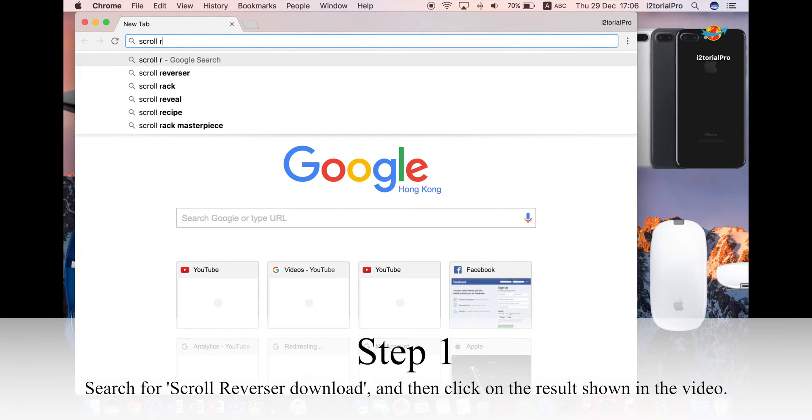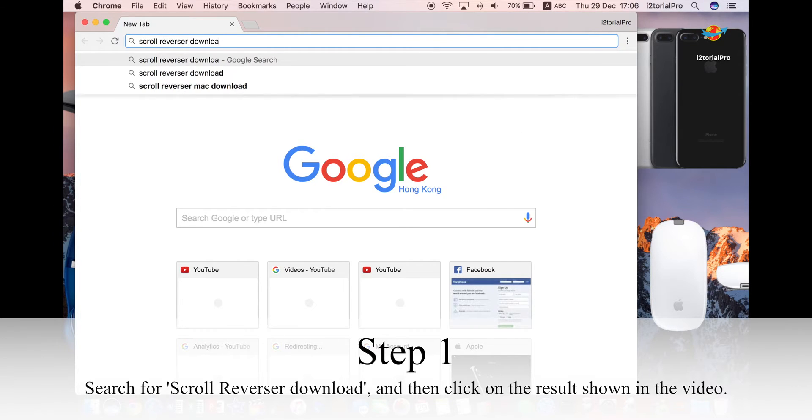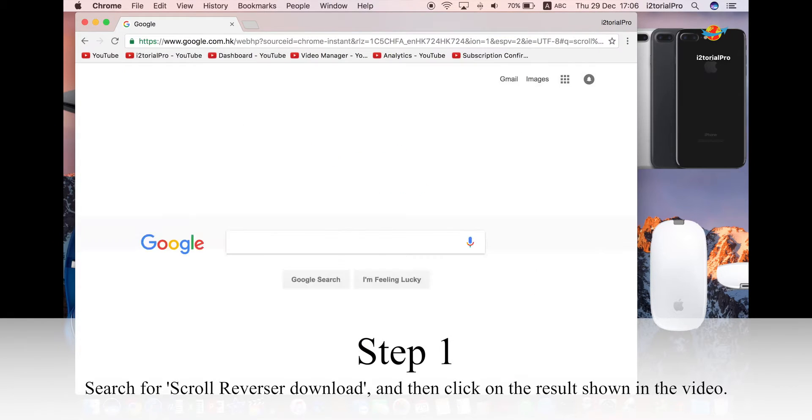Step 1. Search for scroll reverser download and then click on the result shown in the video.